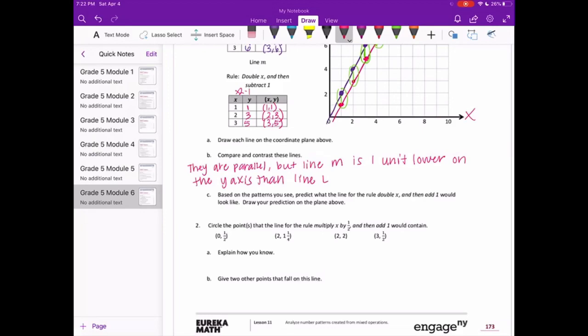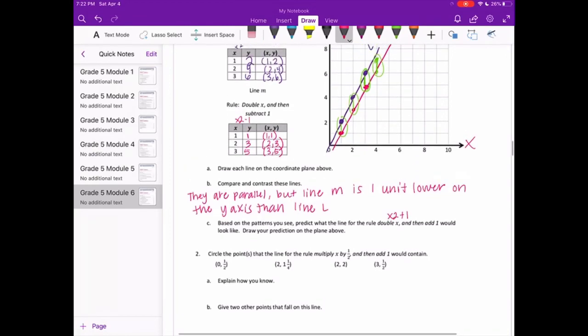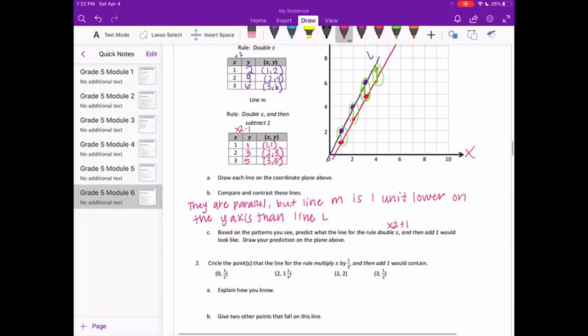Based on the patterns you see, predict what the line for the rule double x then add 1 would look like. This would be times 2 plus 1. Rather than doubling and subtracting 1, we're going to be adding 1, so I think it's going to go right above — one unit bigger than line L.